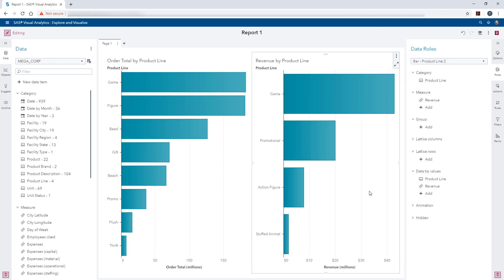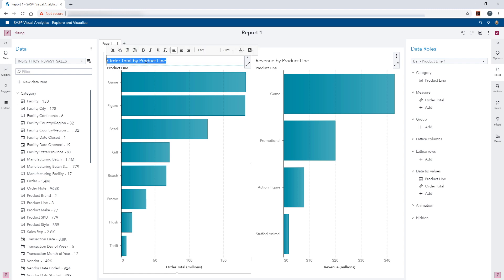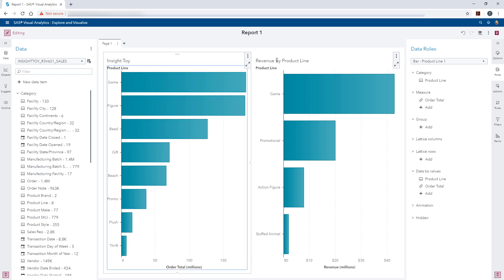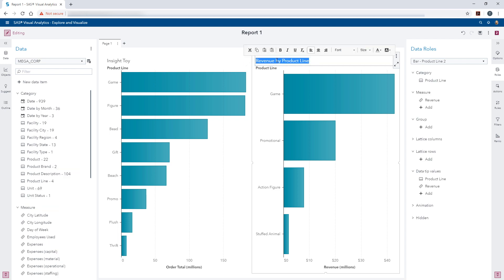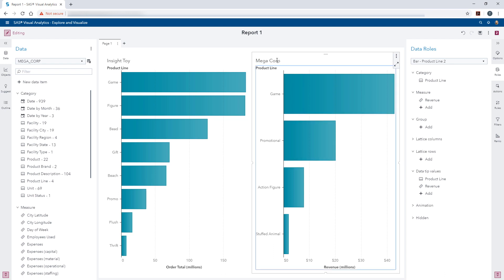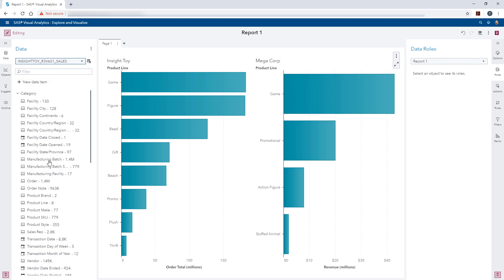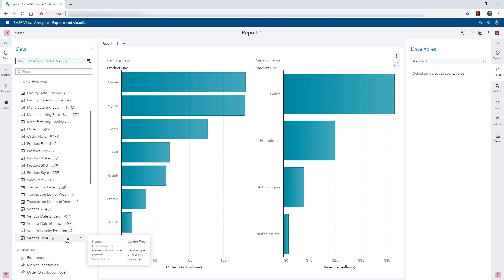I'm going to update the titles of each bar chart so it's clear which data source is feeding the objects. The first prompt we want to add is the report level prompt for year. Here we can see that Megacorp has three years' worth of data. For Inside Toy, we can see there are over 8,000 unique transaction dates, but we do not have a year data item. Let's go ahead and create one.